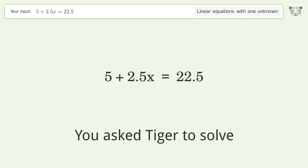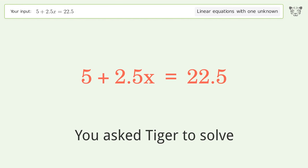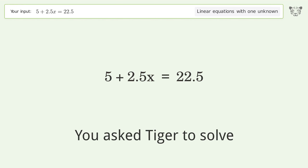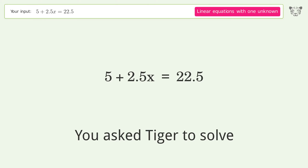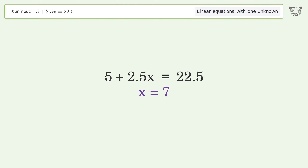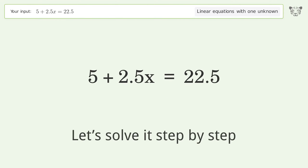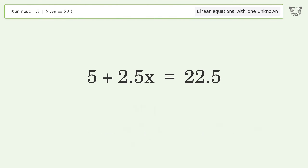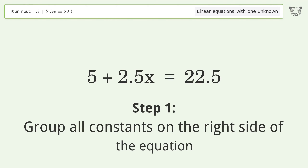Tiger is asked to solve a linear equation with one unknown. The final result is x equals 7. Let's solve it step by step — group all constants on the right side of the equation.